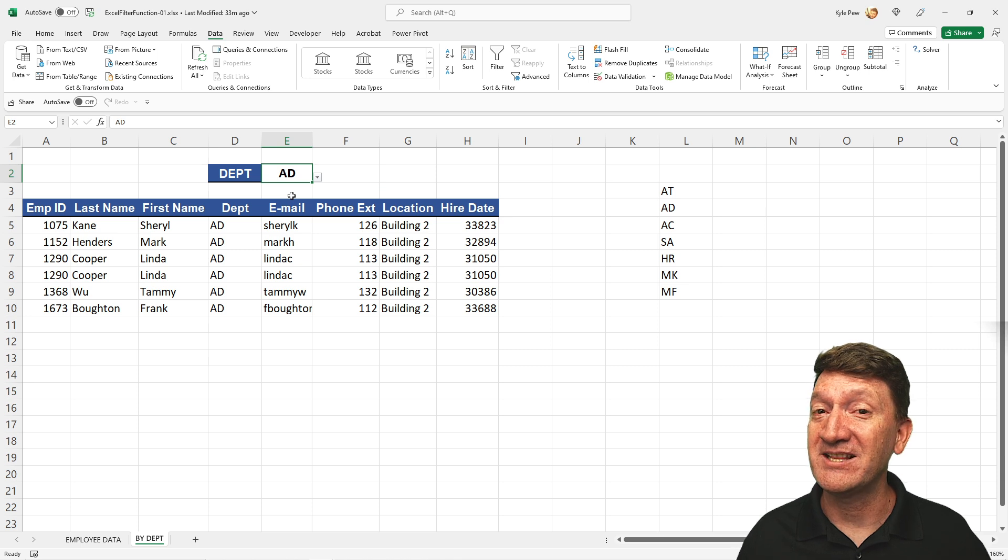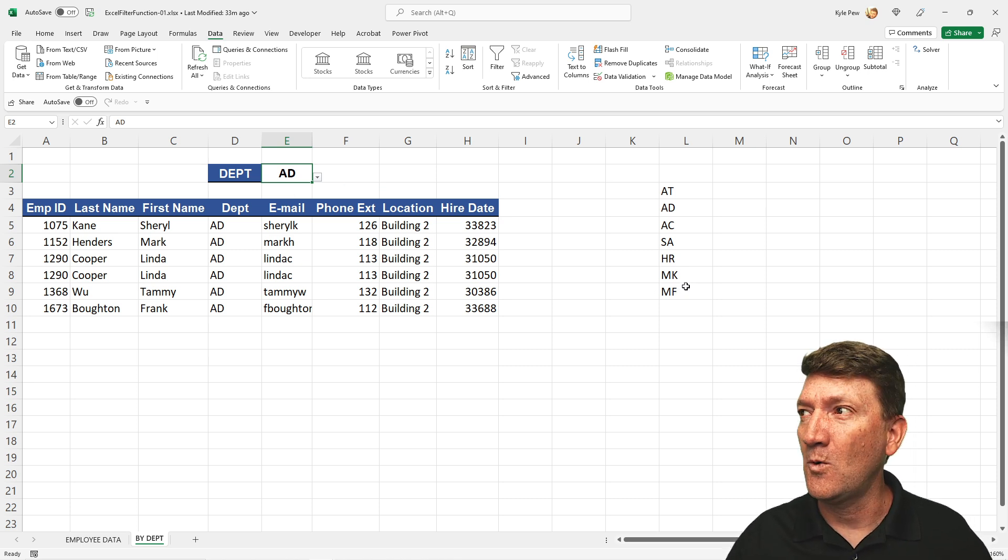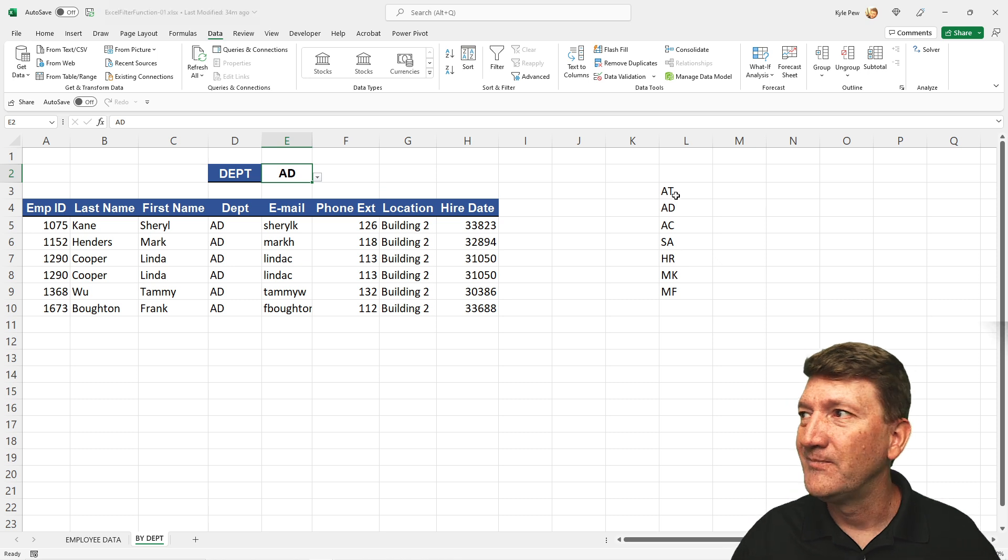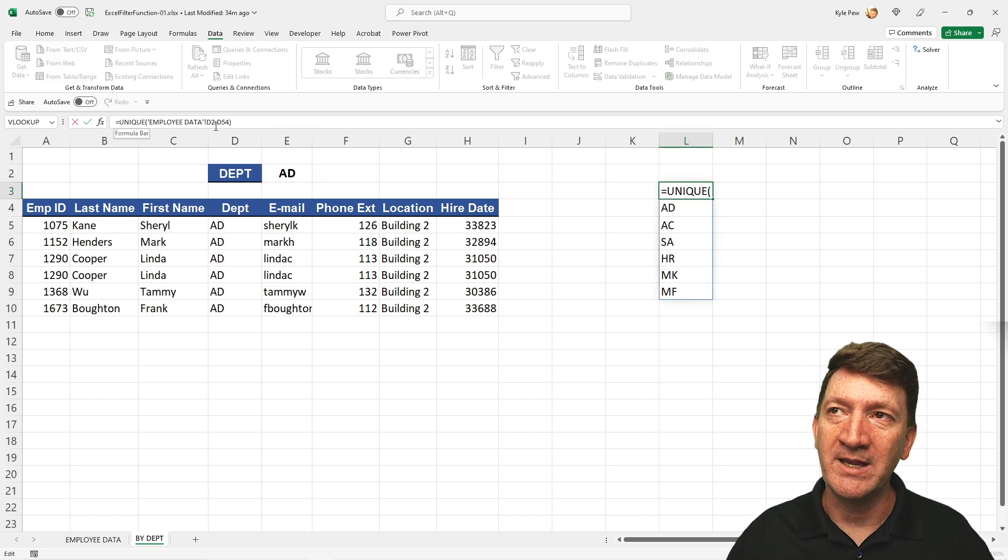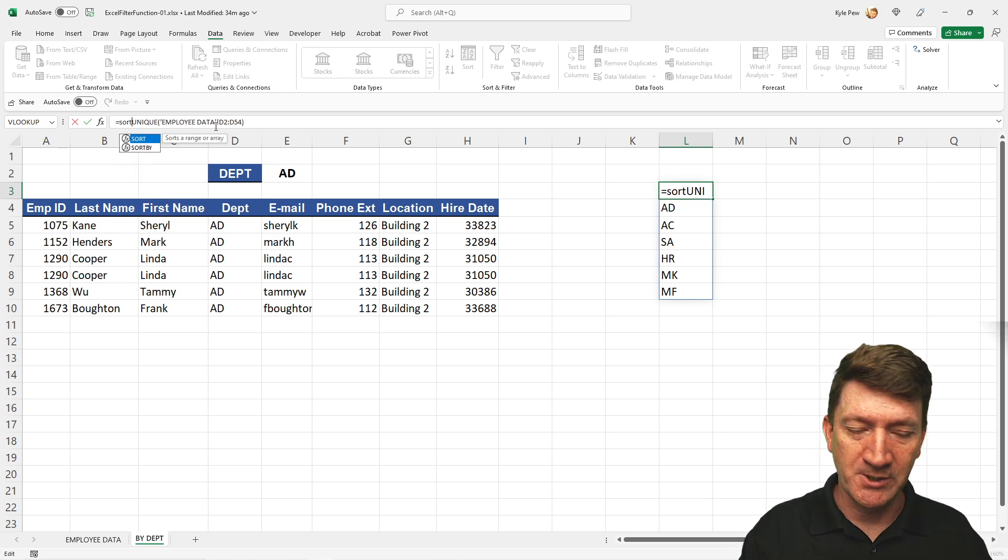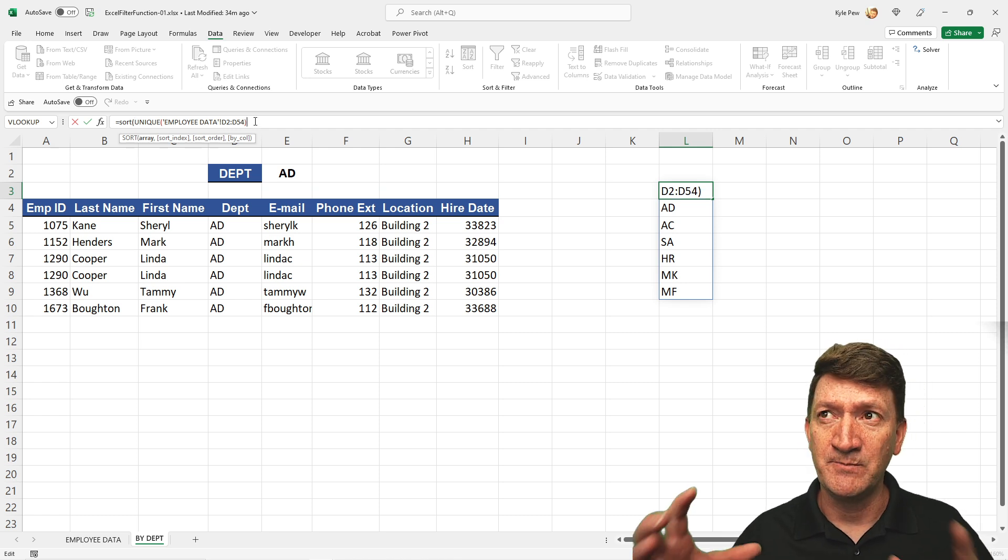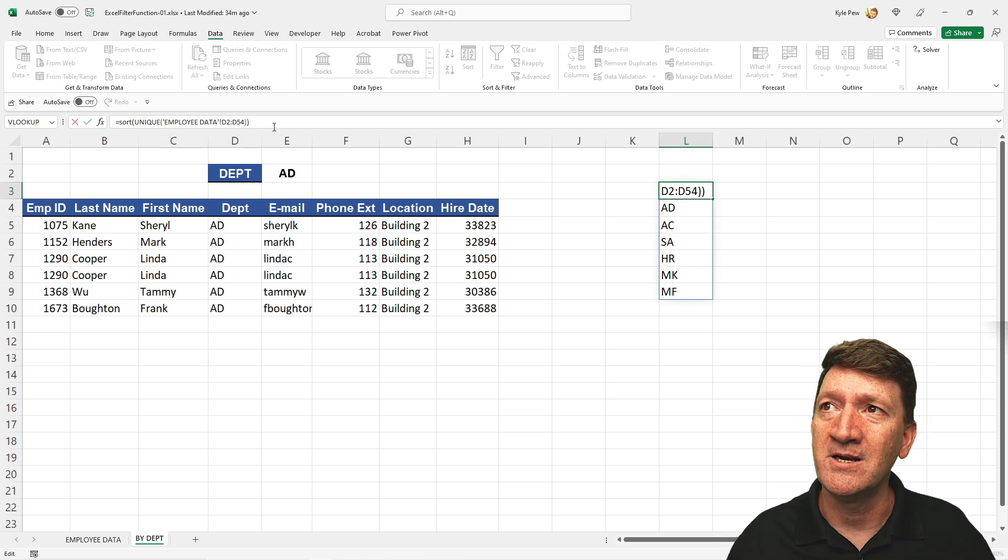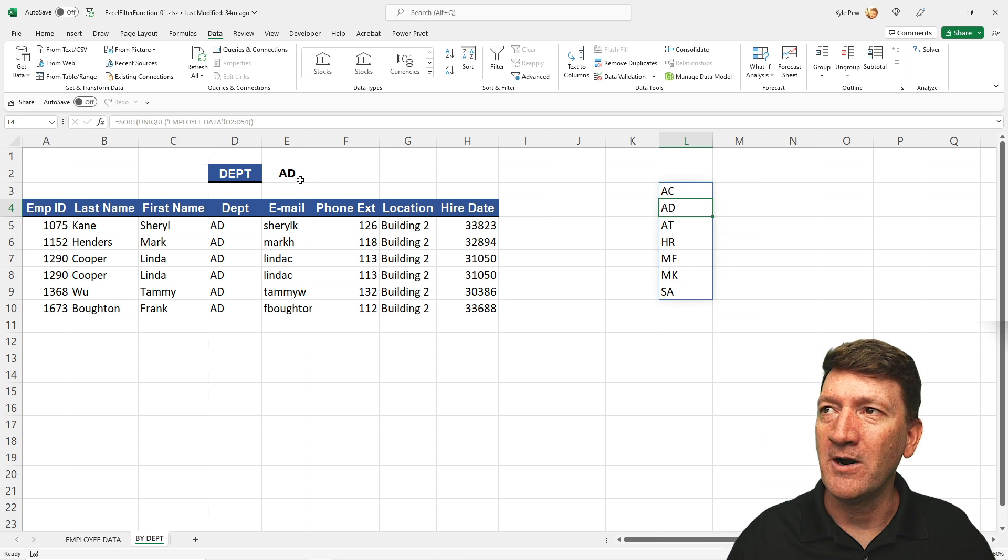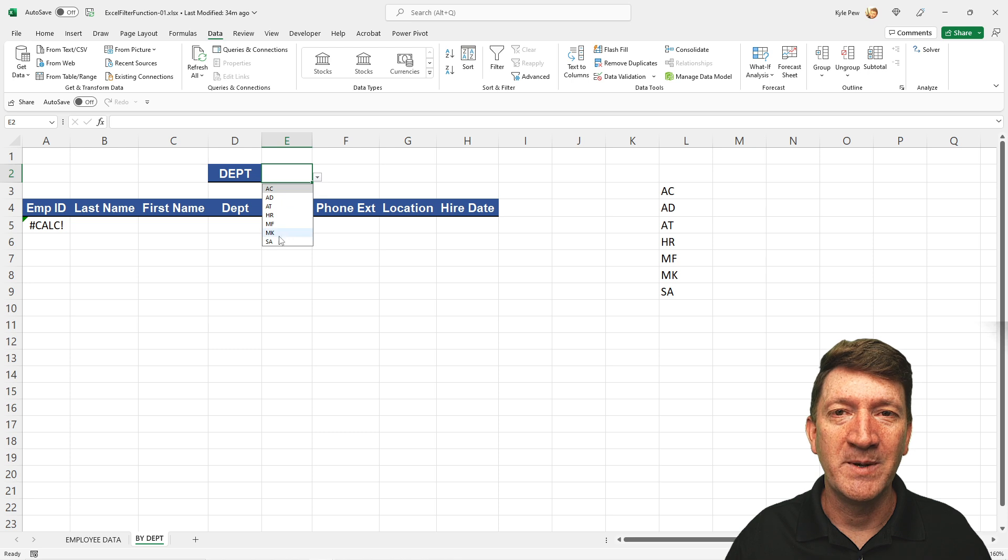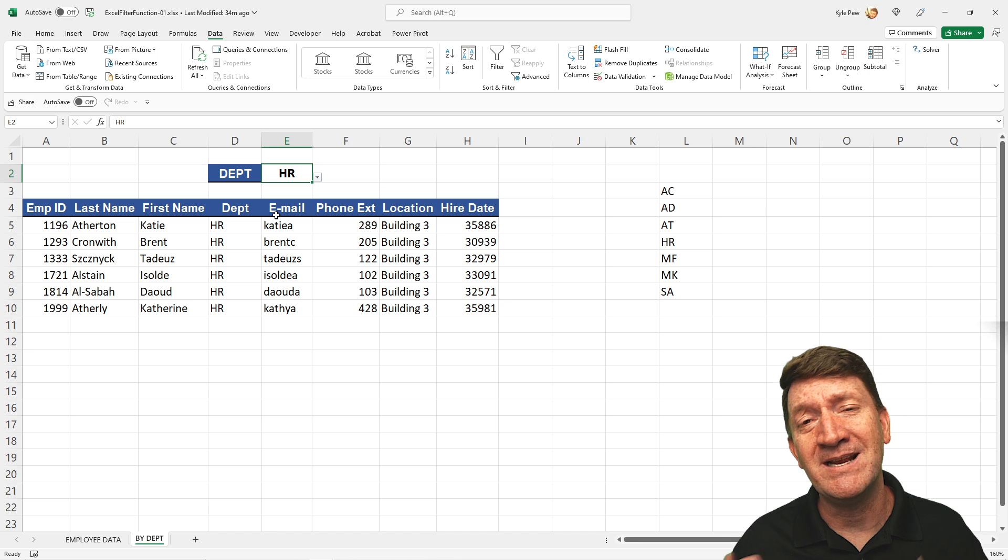Now we can take this even a step further. This list right here, it's not in alphabetical order. We got AT, then AD, then AC, then SA, then HR. If I go back to the first one there, I'm going to bring in, just before the unique function, I'm going to bring in sort, another new function here. And that's all I'm going to do is just put that unique list inside of there. I'll close the parentheses there at the end. I'm going to hit my enter key. And now they're in alphabetical order. And my list here is in alphabetical order as well. That's something small. Make it easy. Make it as accessible as possible for us and for our end users.